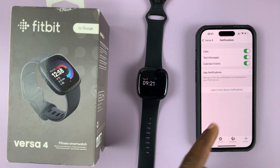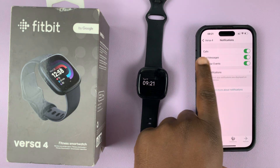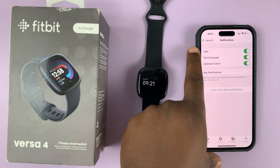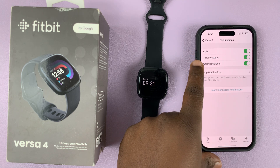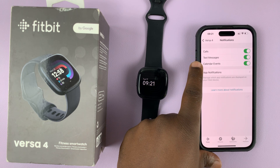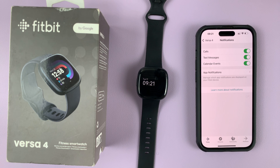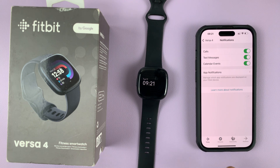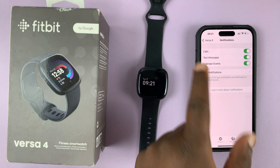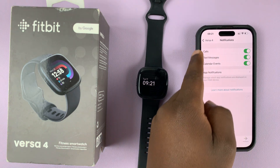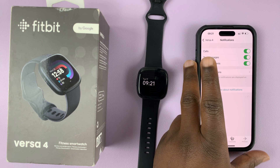From here, as you can see, mine is enabled for calls and text messages and also calendar events. So if there is something in the calendar, maybe a reminder to do something on a certain date, the notification will come on my phone as well as on the watch. And that goes for all these notifications.